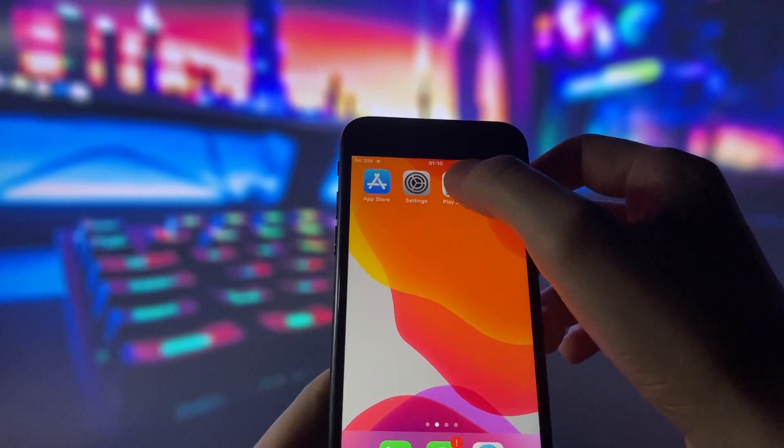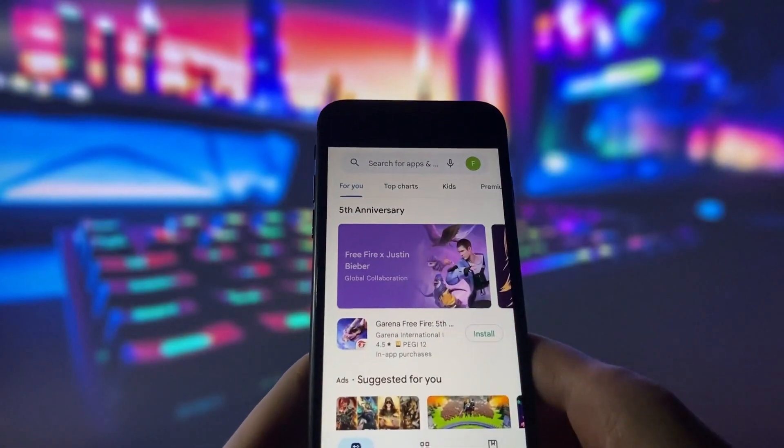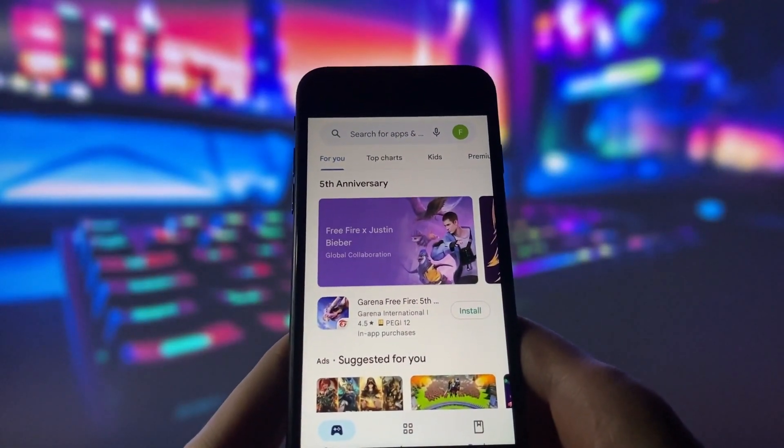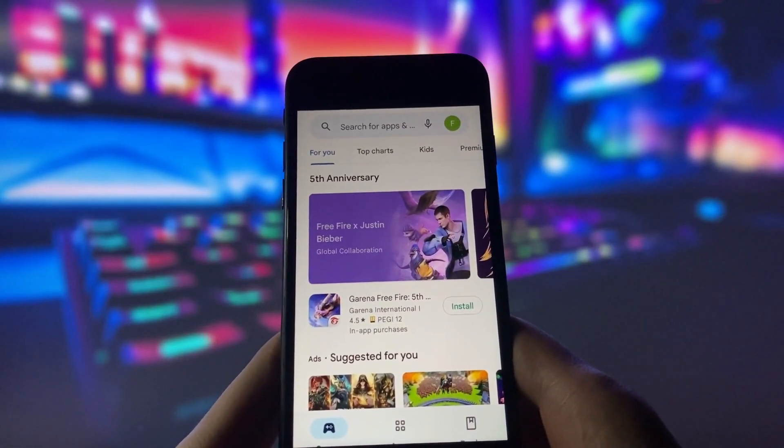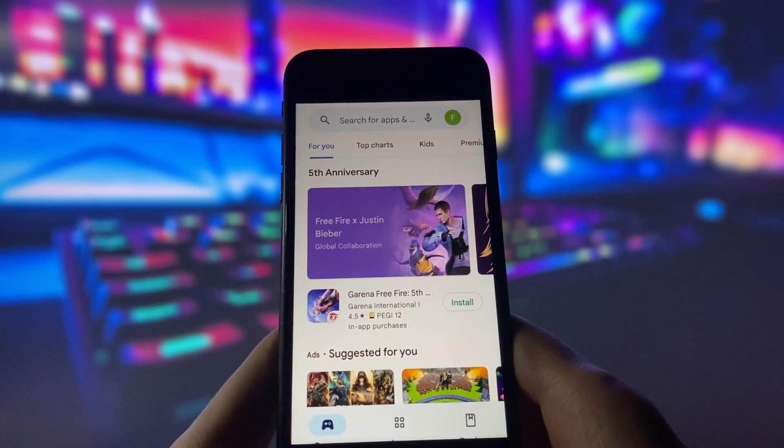Once you have done this step, you will have Play Store on your iOS device. So, that's how you can get Play Store on an iPhone.